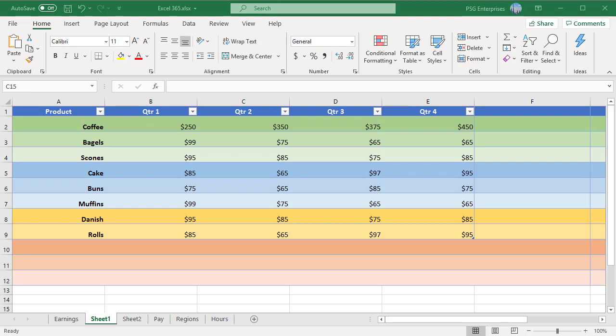This semi-selection behavior makes it much easier to enter a structured reference. For example, when we enter the formula equal to sum and select the range B2 to B9, it automatically changes to sales quarter 1.